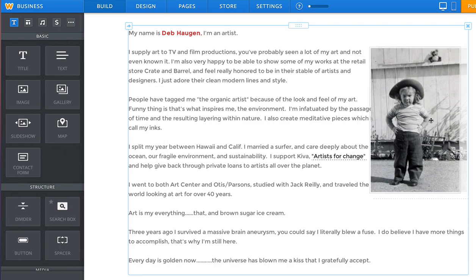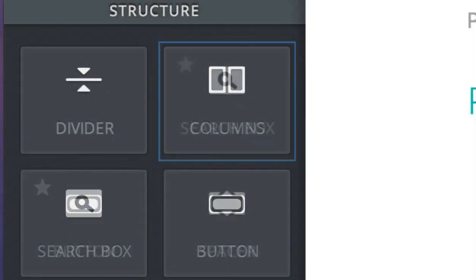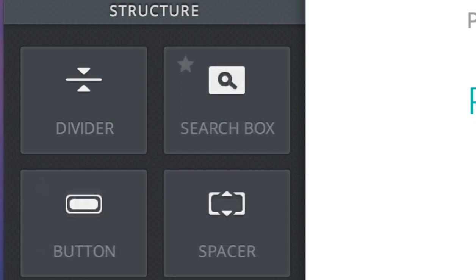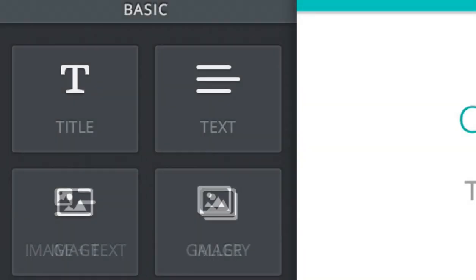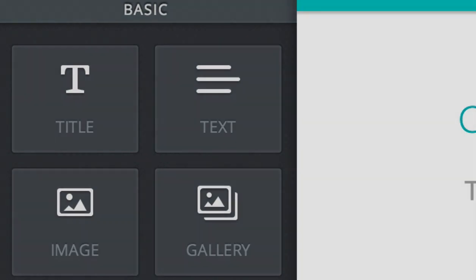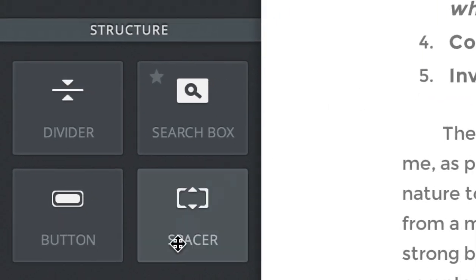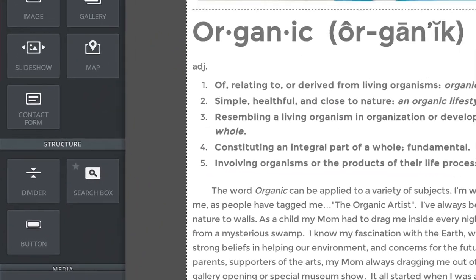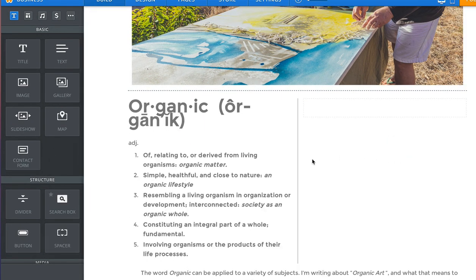Now because of these improvements, we've removed two elements that are no longer useful: the columns element and the text with image element. While at the same time, we've also added a brand new element called the spacer. The spacer enables you to create blank spaces or columns anywhere on a page, which you can then easily make as wide or as tall as you need.